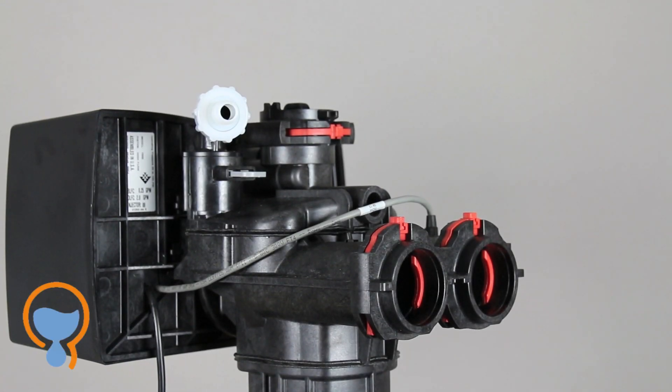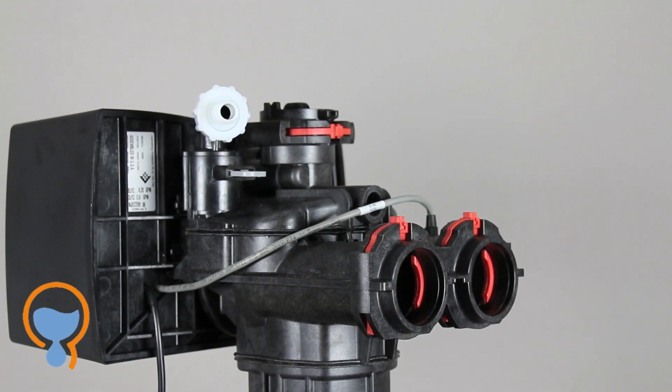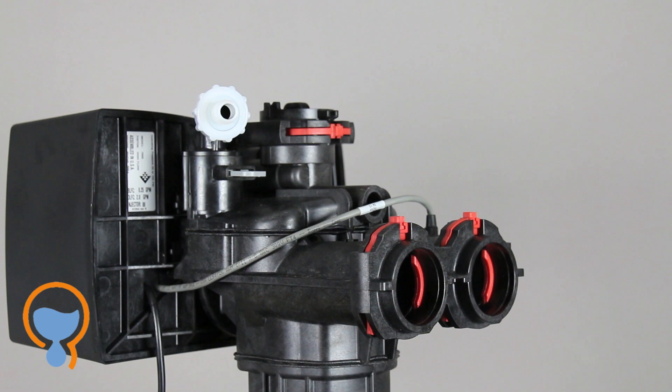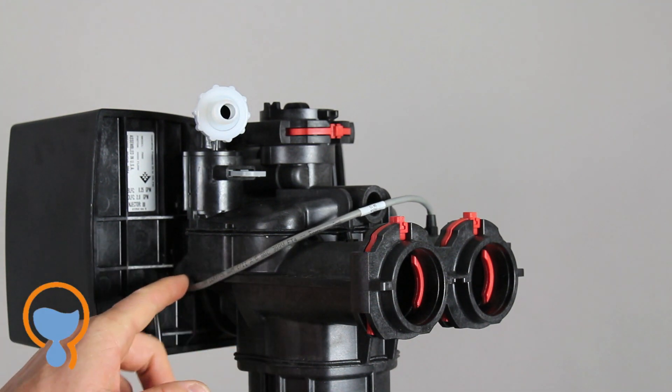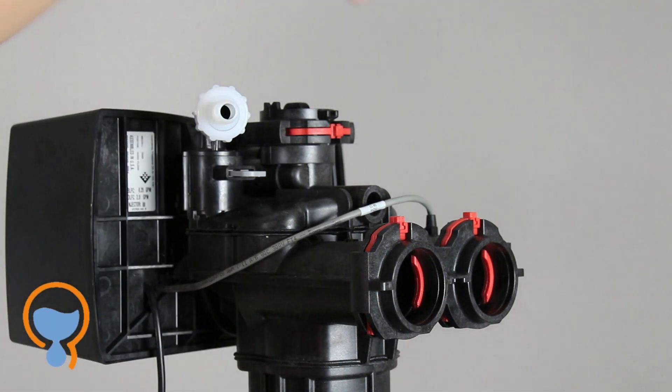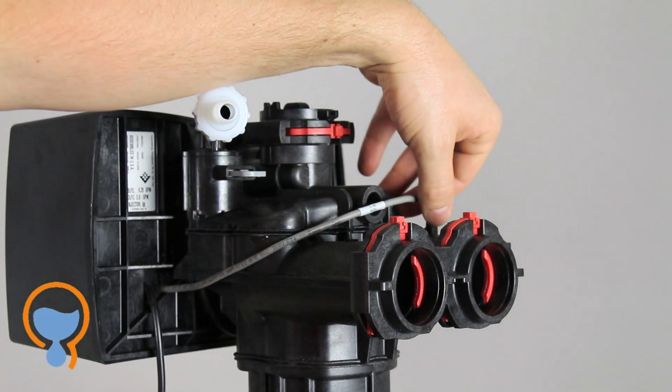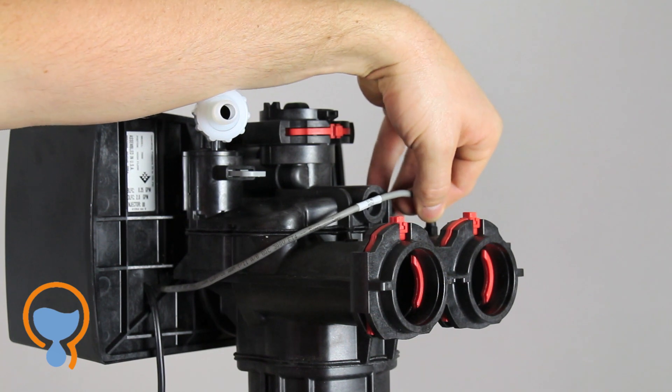We're now looking at the back of the Fleck SXT control valve. I want to show you a couple of things. First of all, this grey wire connects to the turbine at the back.